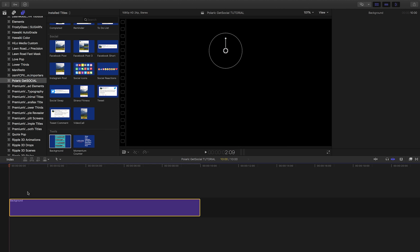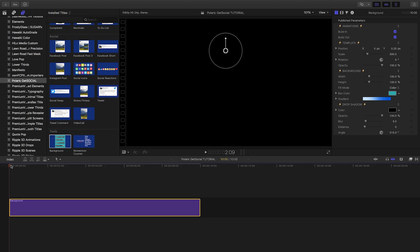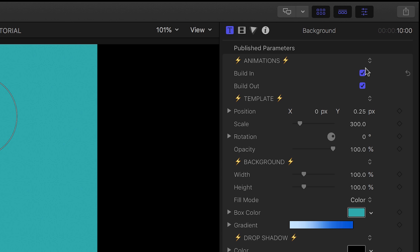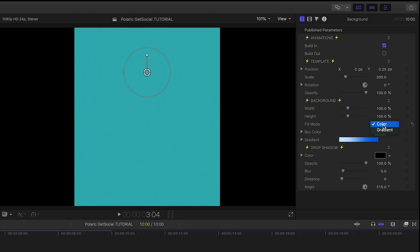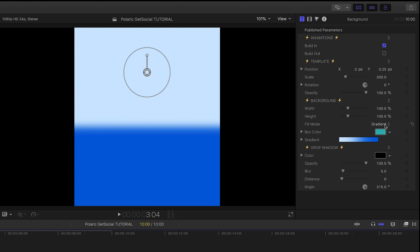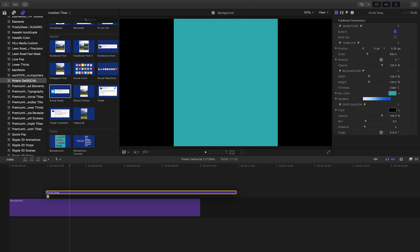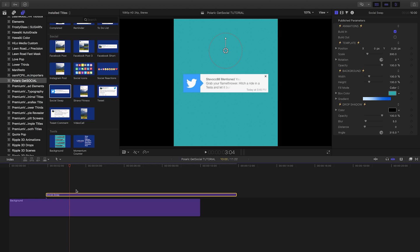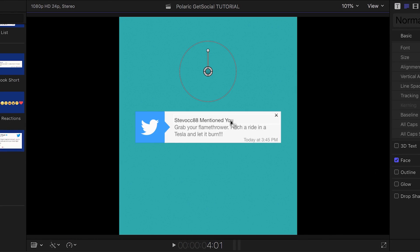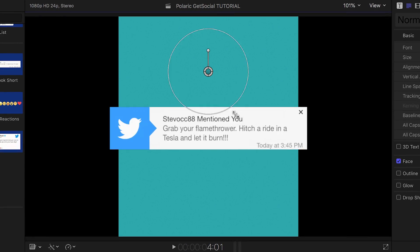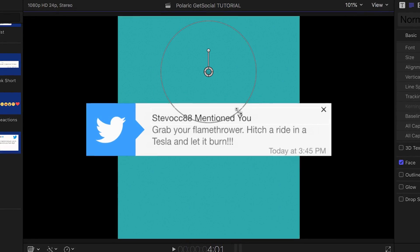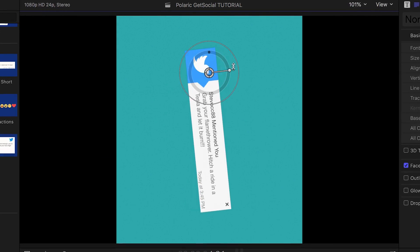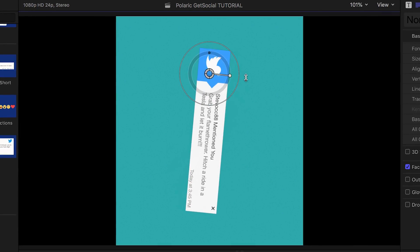First, let's drag the background title from the Tools section to my timeline. This has a build-in and out animation, plus you can customize the look of everything. I'll attach the Social Swap title to it. Use the on-screen controls to position, scale, and rotate the template as you please.